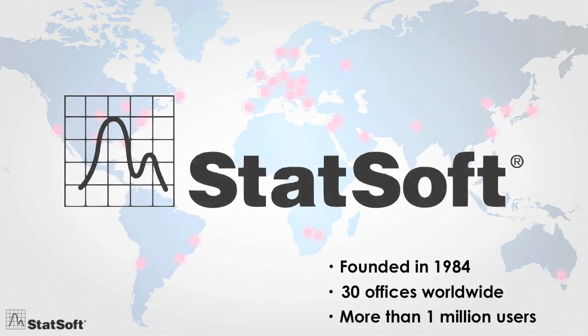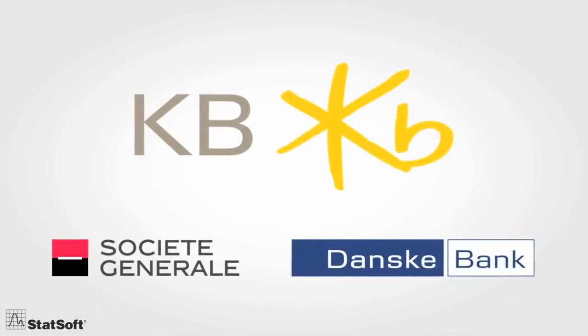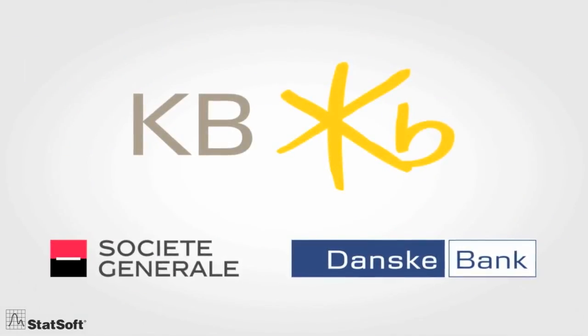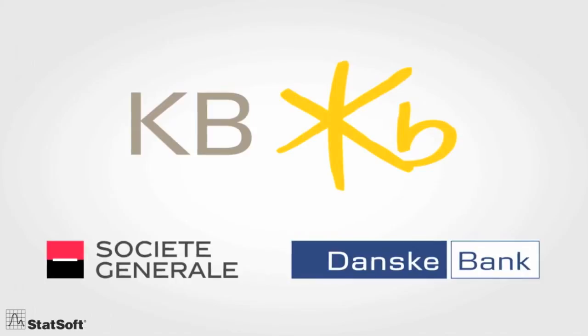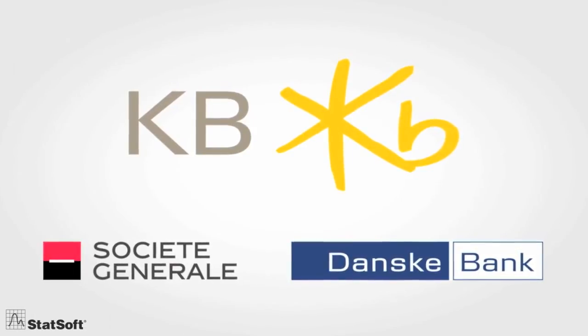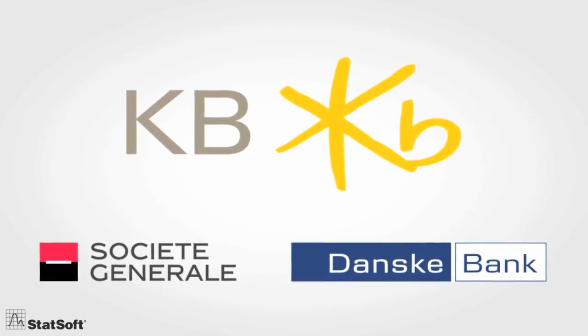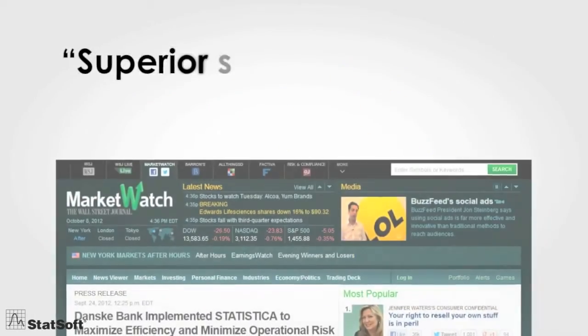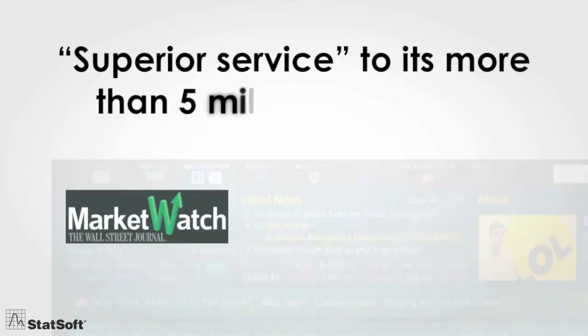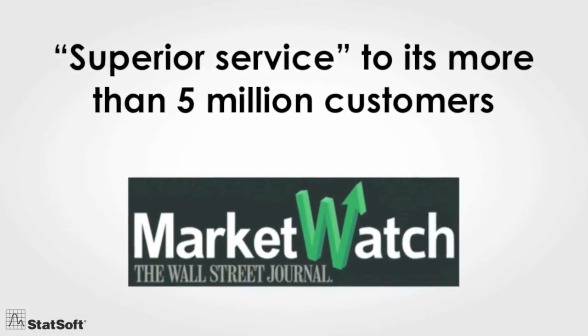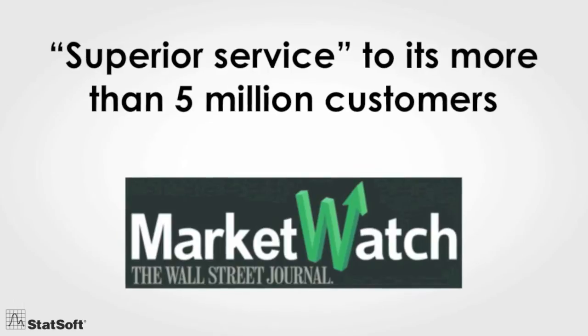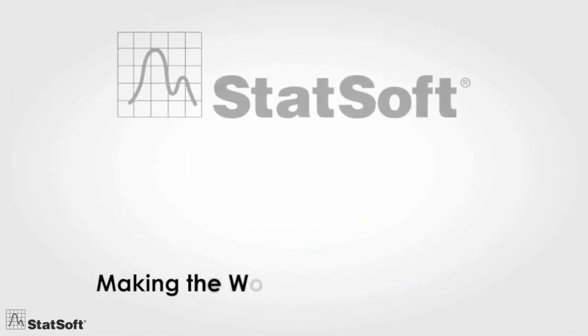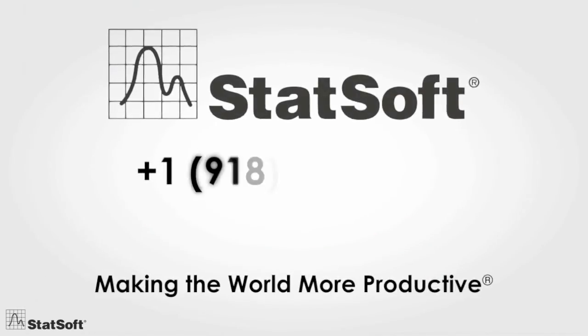Available in multiple languages, Statistica has recently been deployed at KB Bank, a large subsidiary of Societe Generale, and Danske Bank—two of the leading financial institutions in Europe. To learn more about our solutions' unmatched capabilities for risk scoring, call us for a free consultation with one of our experts.